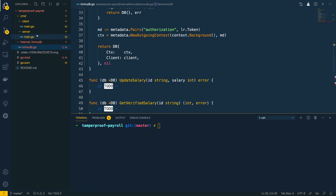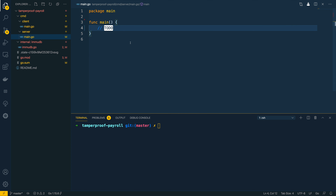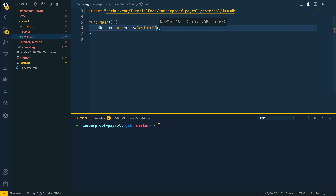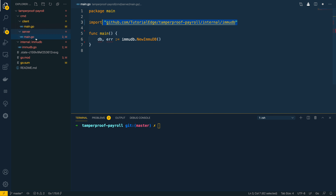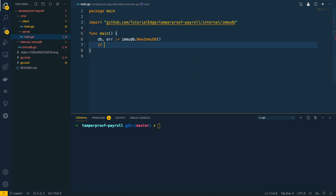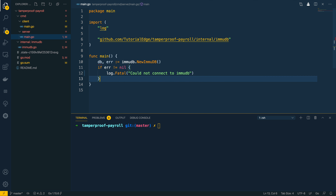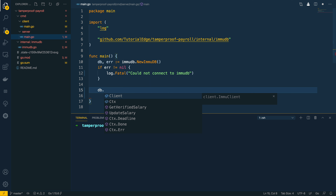The next thing we want to do is go into the server and update the main function to use this. We say database, error equals immudb.NewImmuDB — that will automatically import the path to the internal ImmuDB package. Then if error does not equal nil, we call log.Fatal with 'could not connect to ImmuDB'. Underneath this, we call db.UpdateSalary to update the engineer's salary.